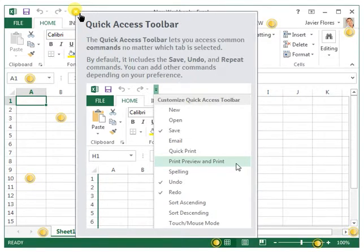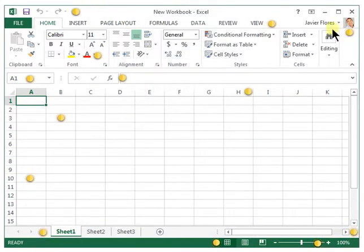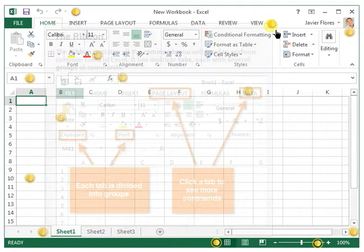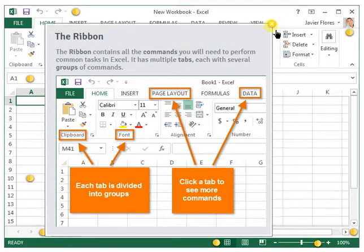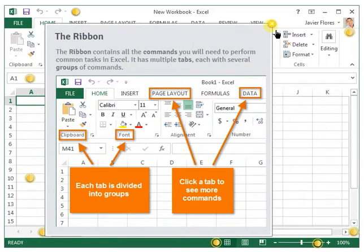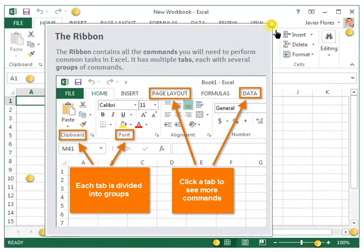Next one is the ribbon. It contains all the commands and formatting options that you'll be using in navigating, editing, and making formulas in MS Excel.